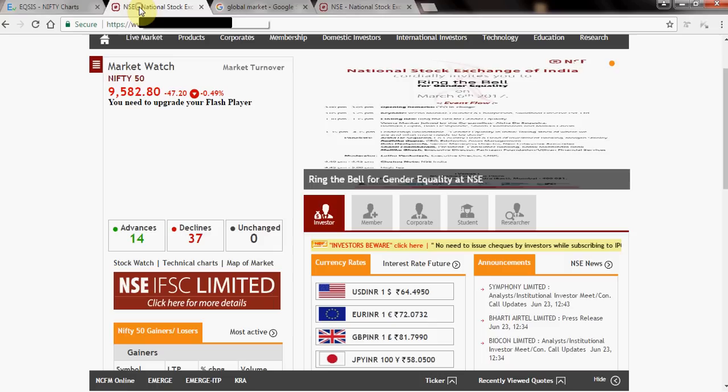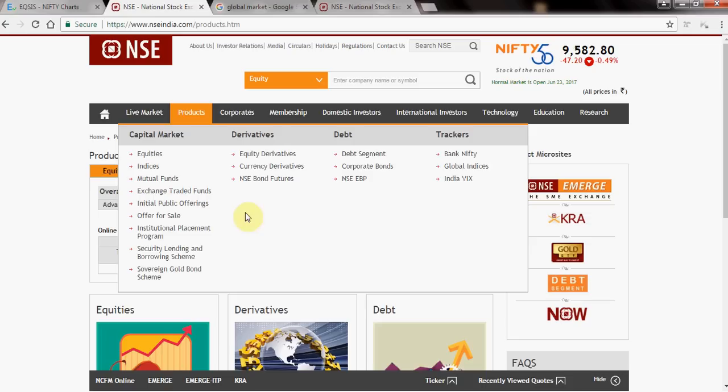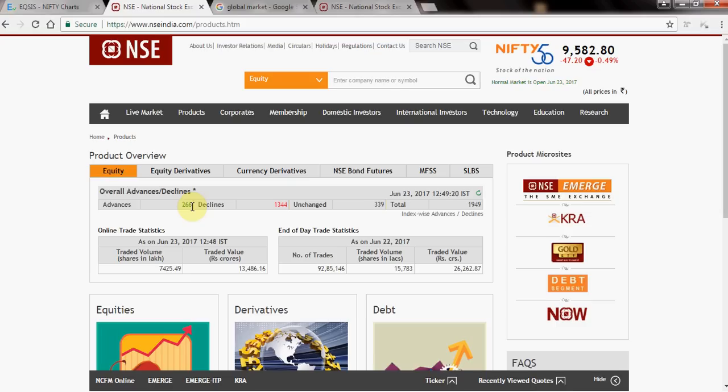Let's look at the advance-decline ratio. Out of about 1,500 companies in India, I see 1,344 companies are negative and only 266 are moving positive right now. So the broader market floor is negative. Combining: global market negative, FIIs mildly positive, Indian market negative, advance-decline negative — at this moment, around 1 o'clock, the overall sentiment is negative.